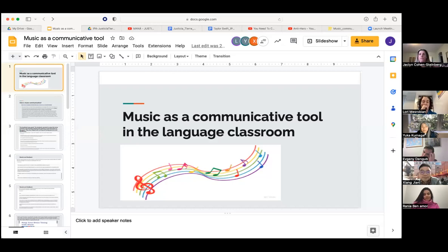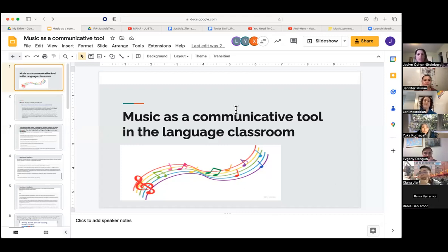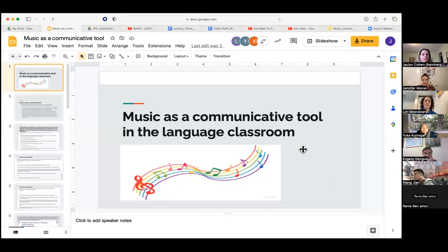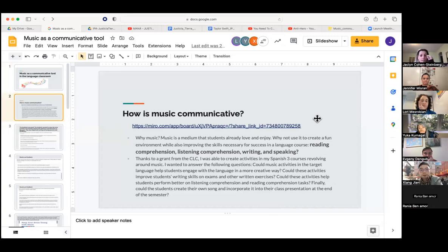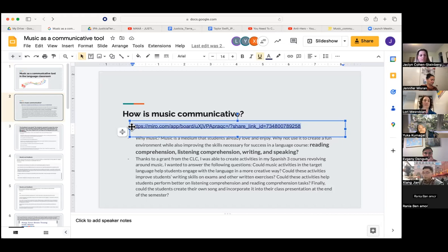Thank you so much for coming. I also put the link to these Google slides in the chat in case you want to follow along — if there are links, I'll put them in the chat as well. Today I want to talk about music as a communicative tool in the language classroom. I wanted to start with a Miro board so we could do something as a group.